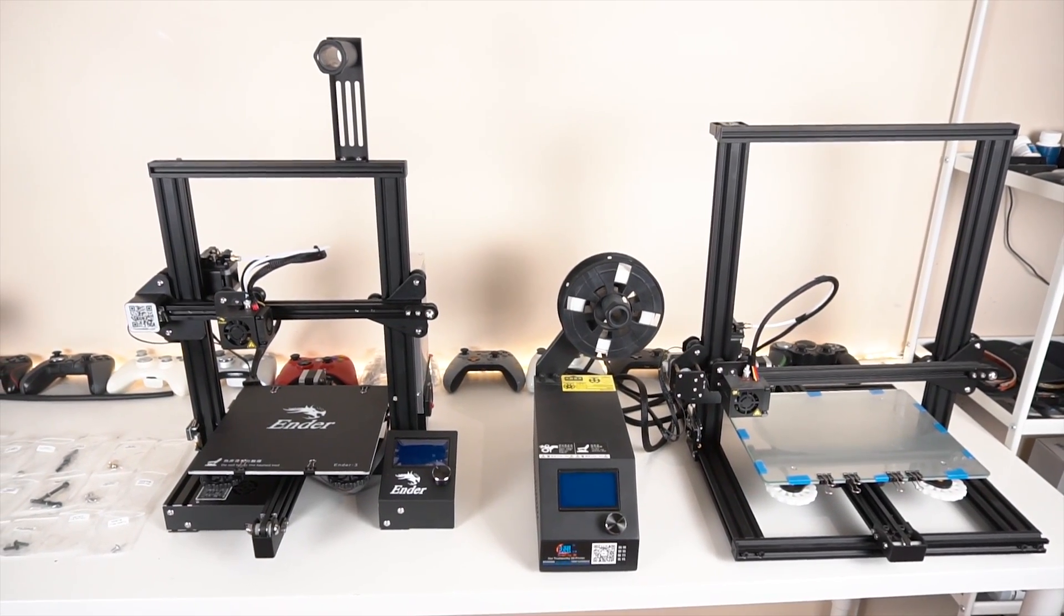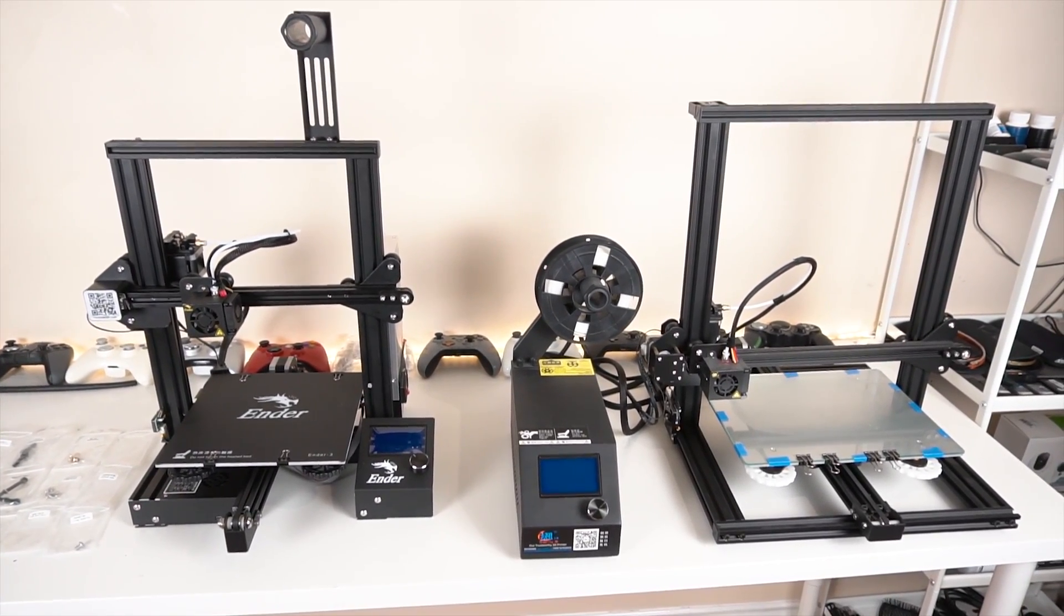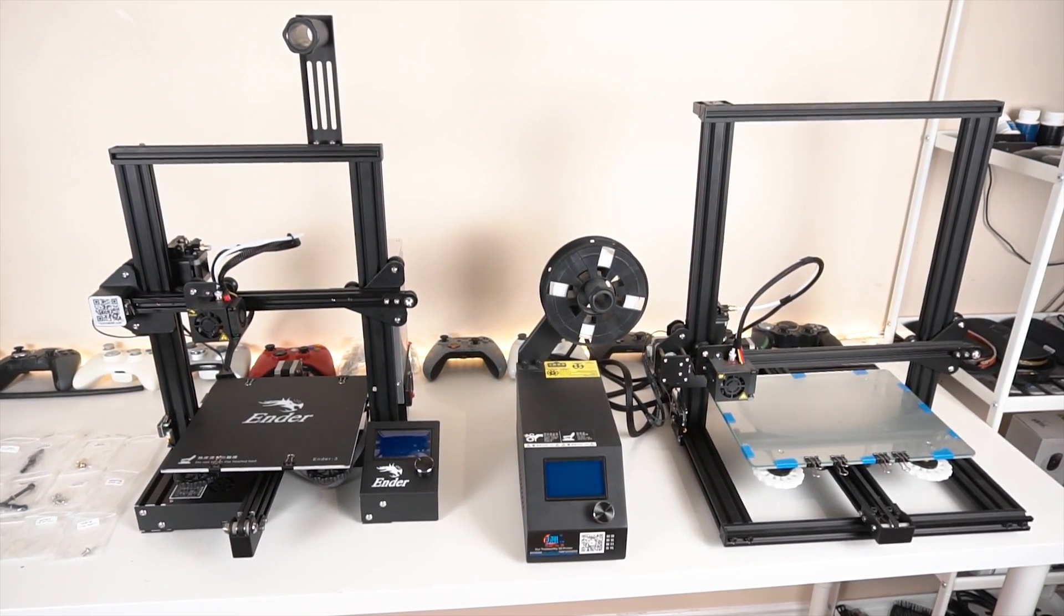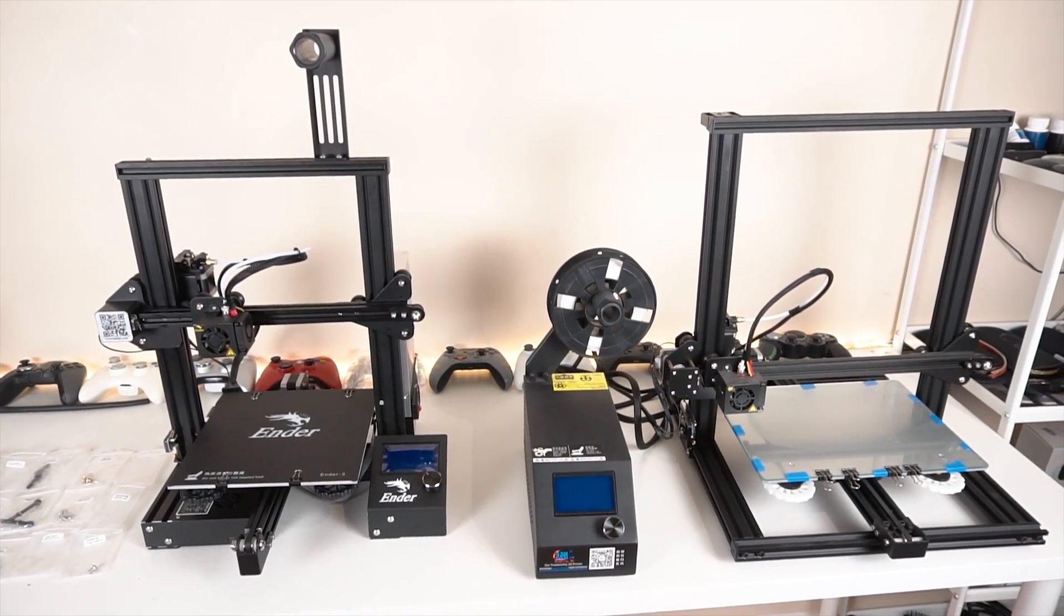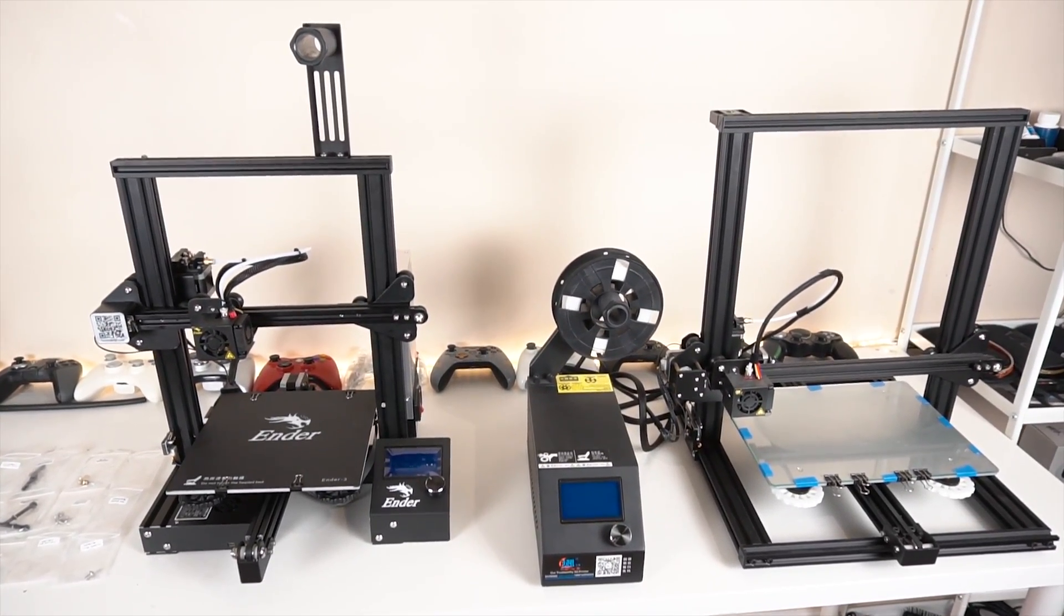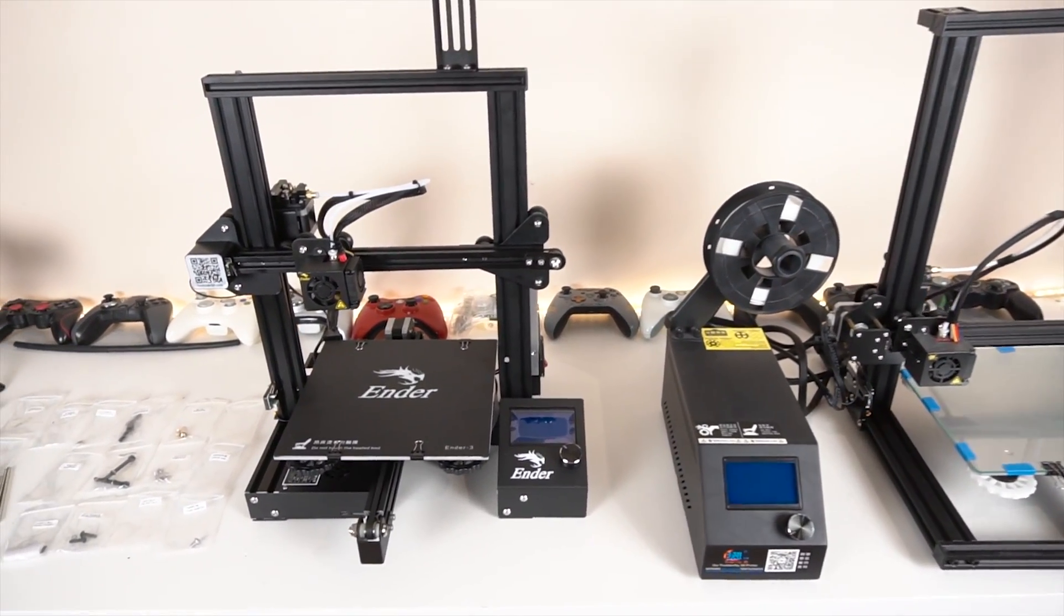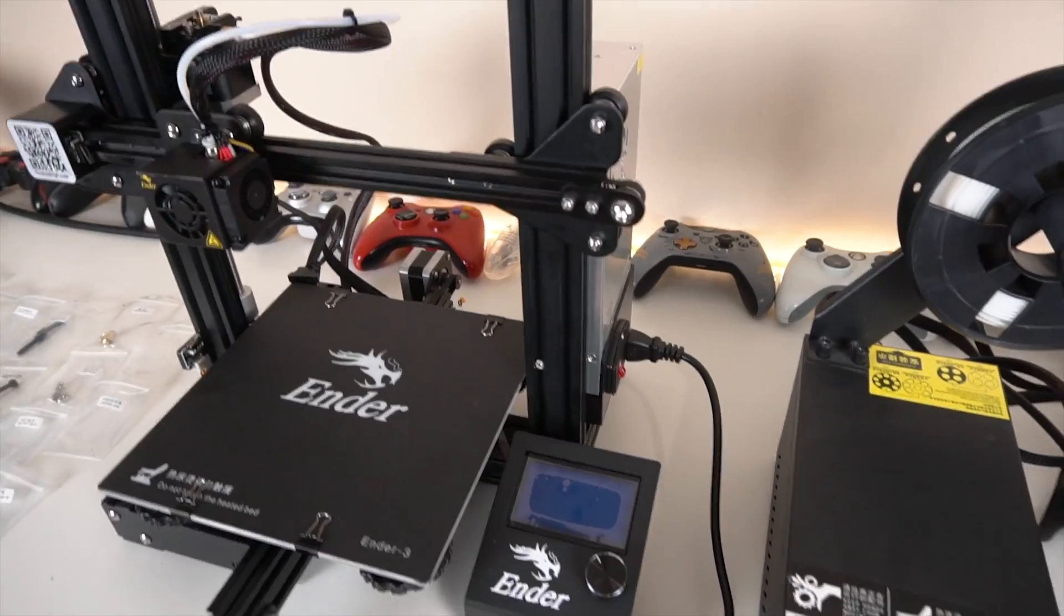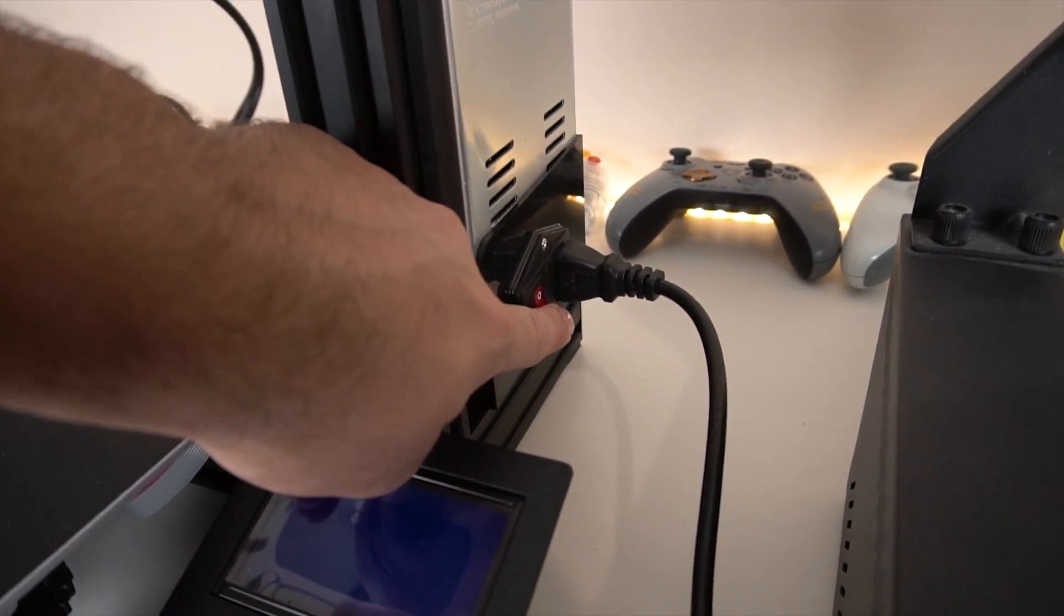Yeah, I'm done building it and now all I have to do is go ahead and power it up and wrap this video up until next time where I'll be printing stuff and showing you guys the build quality and print quality and seeing how it performs. All right, so it's plugged in and here we go.